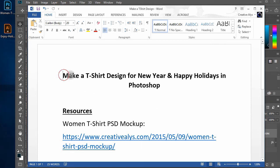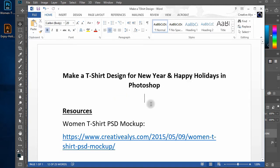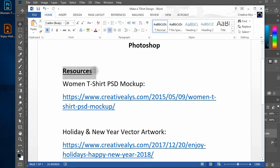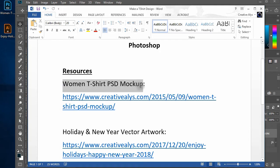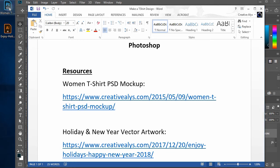In this video you will see how to make a women t-shirt design for New Year and Happy Holidays in Photoshop. You need some resources to get started. Download Women T-Shirt PSD Mockup and Happy Holidays Vector Artwork from the links provided in the description of this video. The files are free to download.